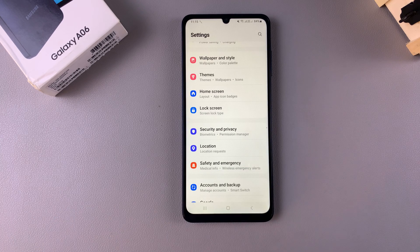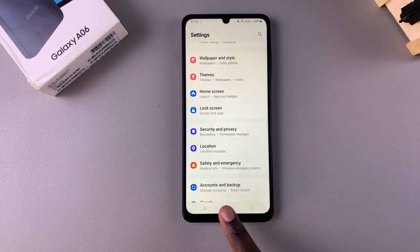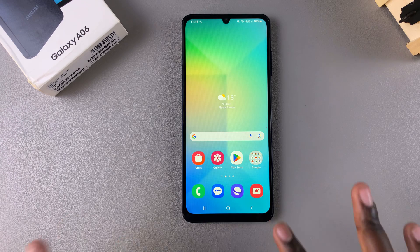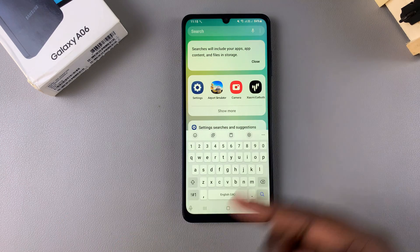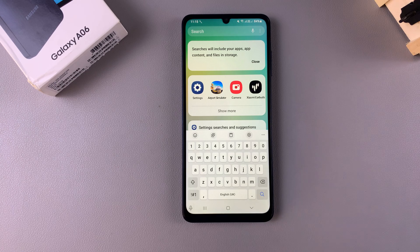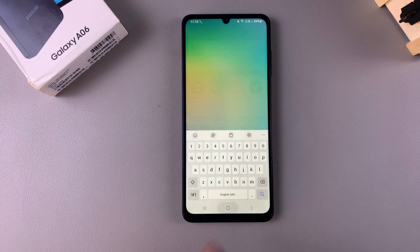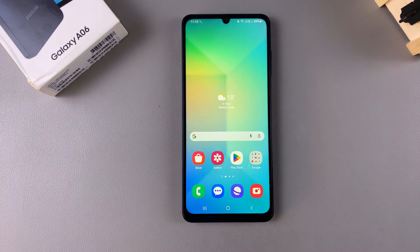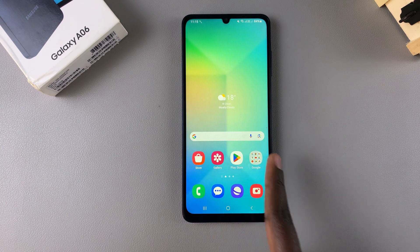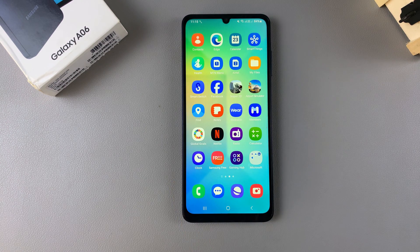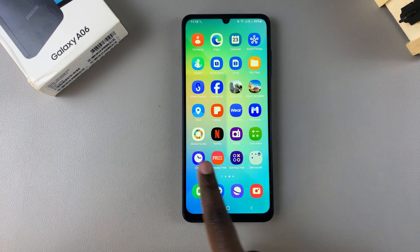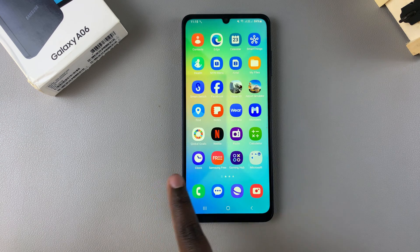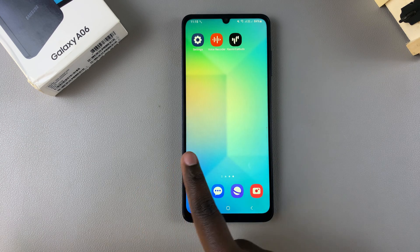Once you've done that, you'll notice that when you go back to your home screen, now whenever you swipe up, you'll no longer be able to access the app screen. Instead, it will bring up the search function. So if you wanted to see your apps, just swipe through the different home screens that you have available.